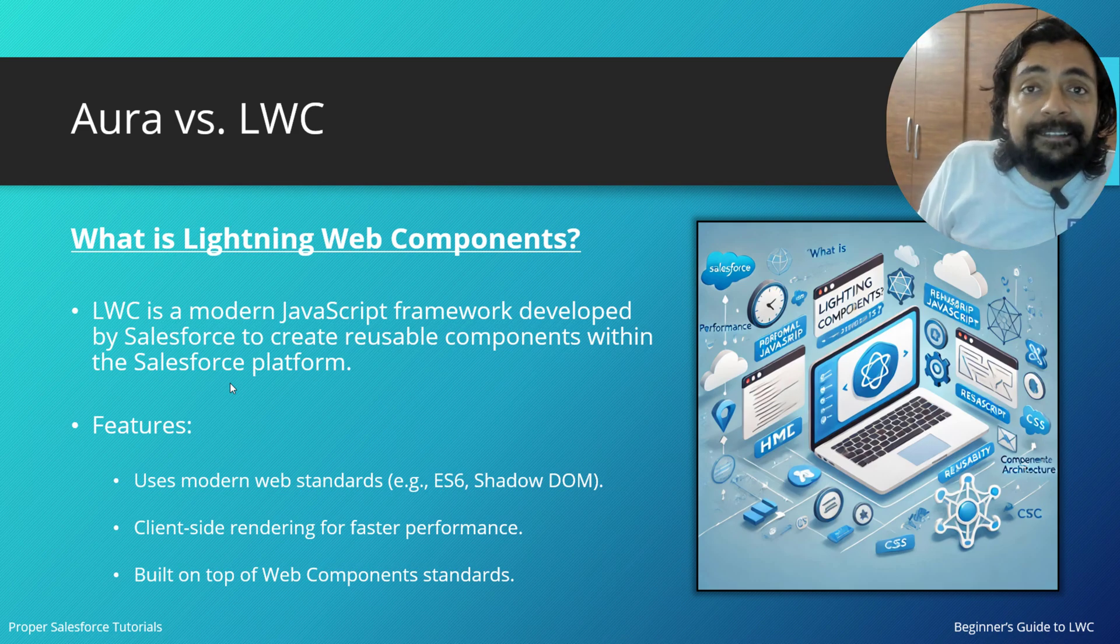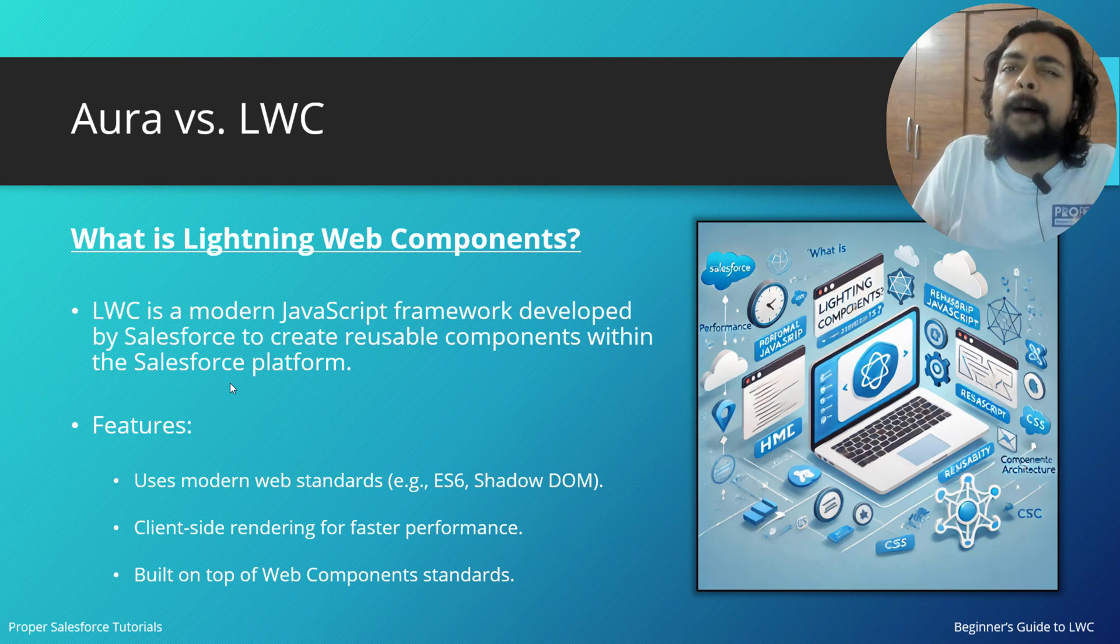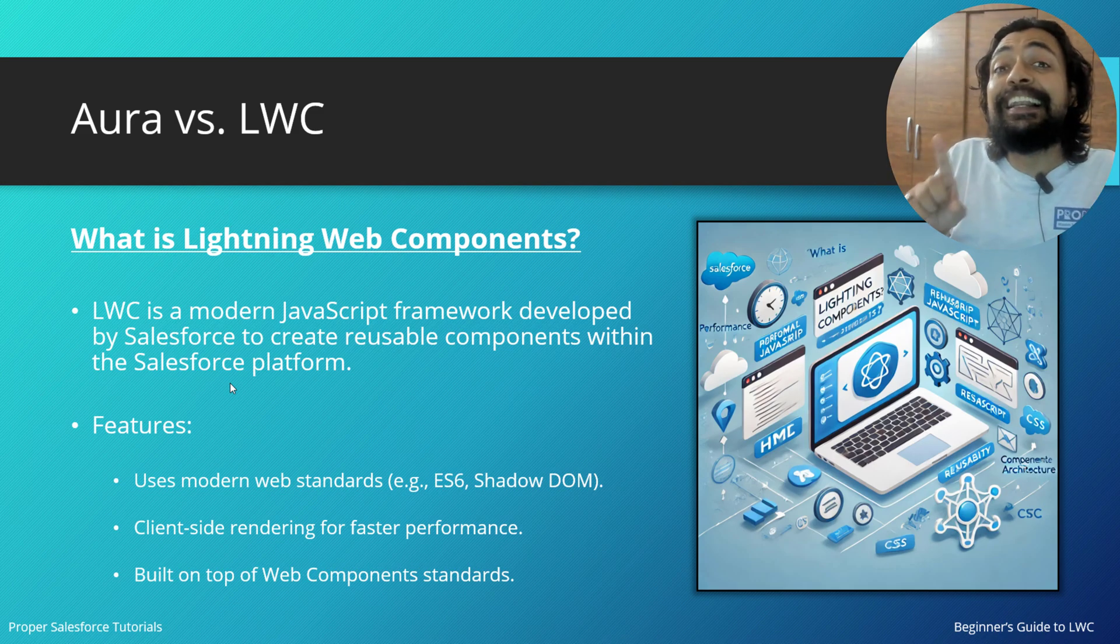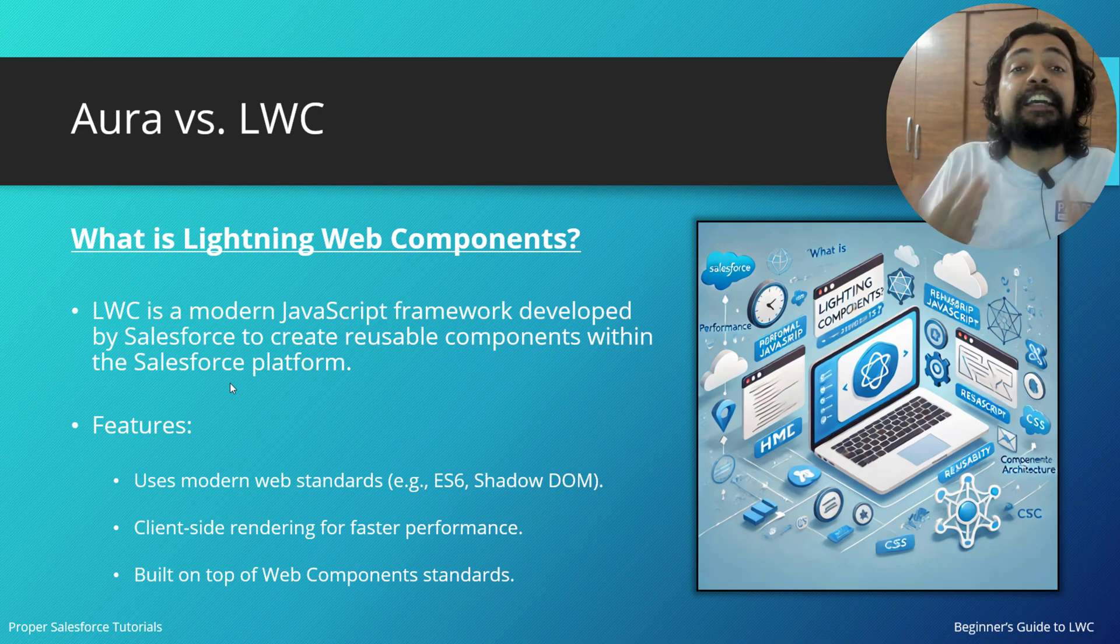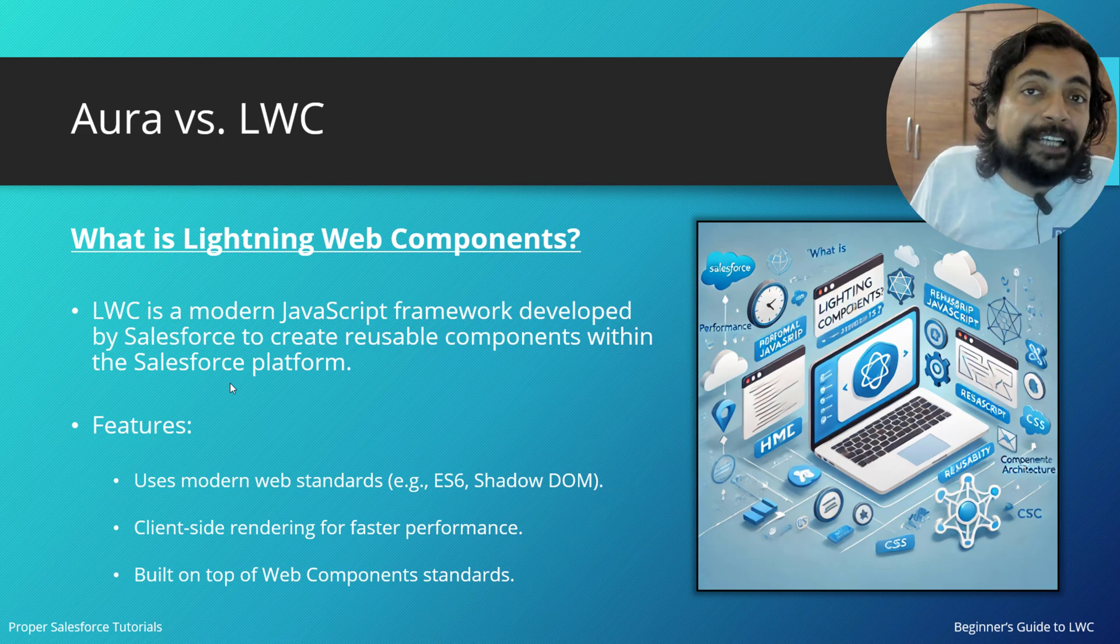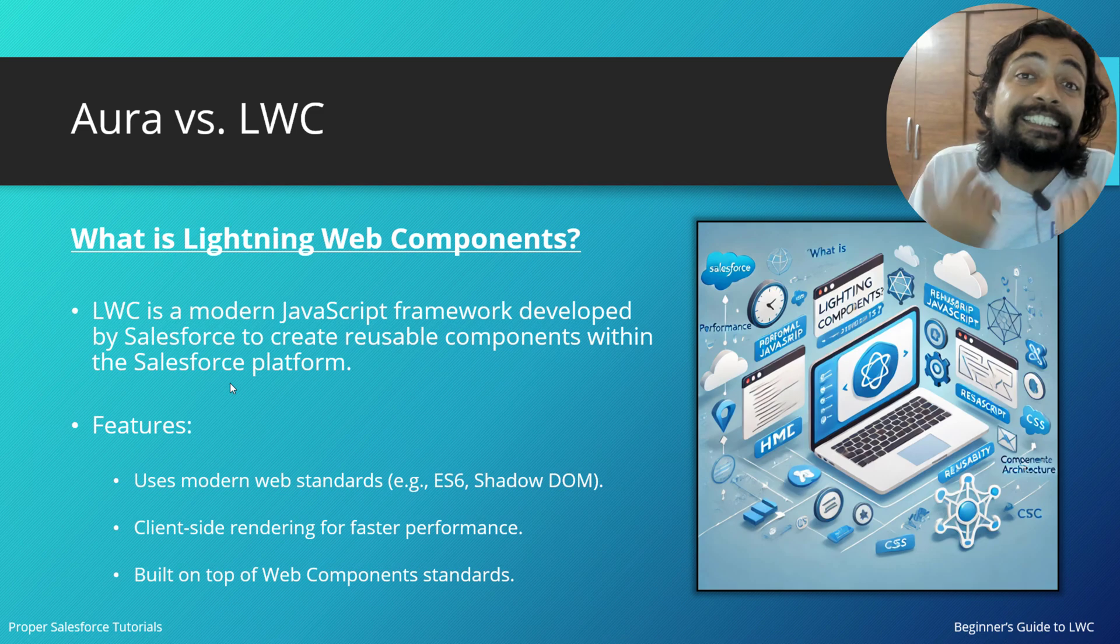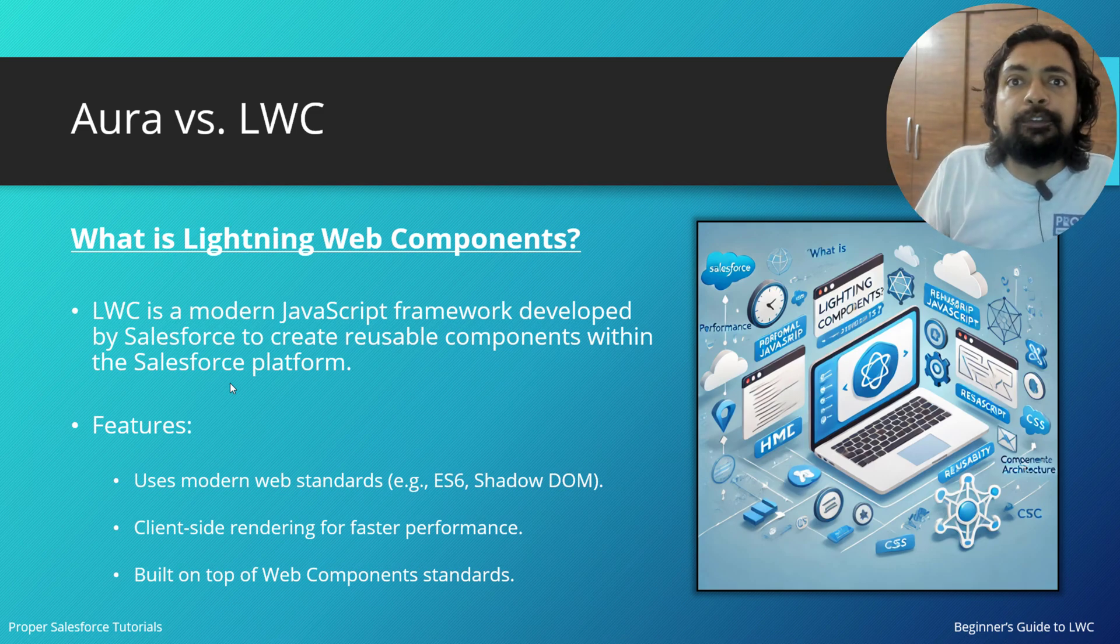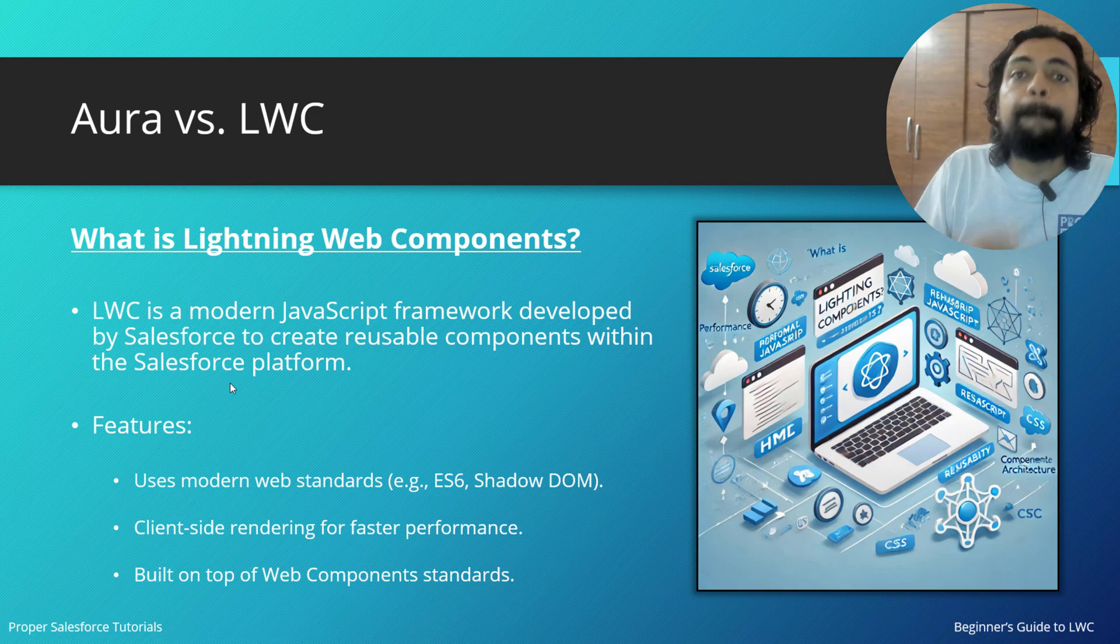LWC is a client-side rendering language, and hence it gives faster performance. One more advantageous part is it was built on the Web Component standard. Because of that, you need not learn new jargon words or new proprietary codes, and hence building new web applications or single-page applications is much faster.